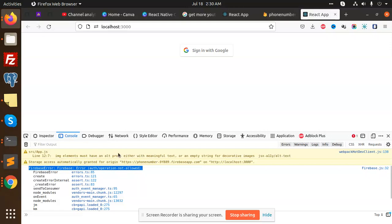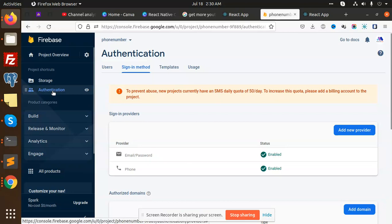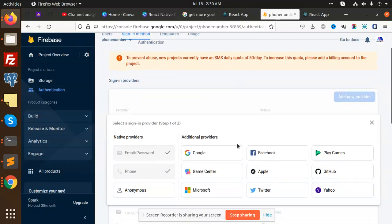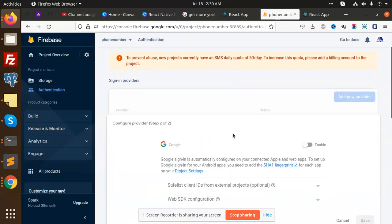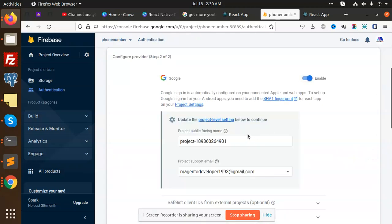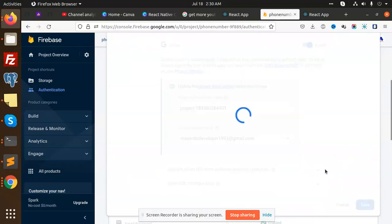First of all, my package is this one. I haven't built the authentication, so there is no authentication. Go to Google, add new provider, enable it, go to project settings, and save.